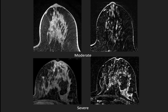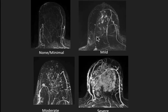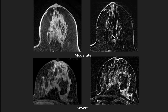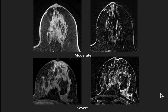We have examples here of a patient who has heterogeneously dense breasts and moderate background parenchymal enhancement, and a patient who has, again, heterogeneously dense breasts — in this case, severe background parenchymal enhancement.